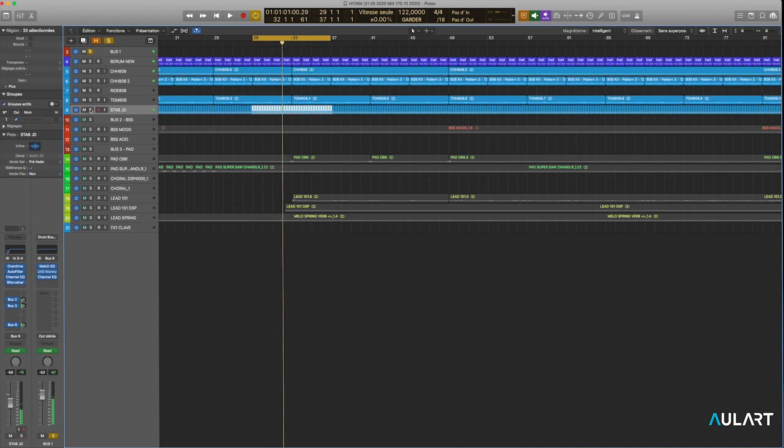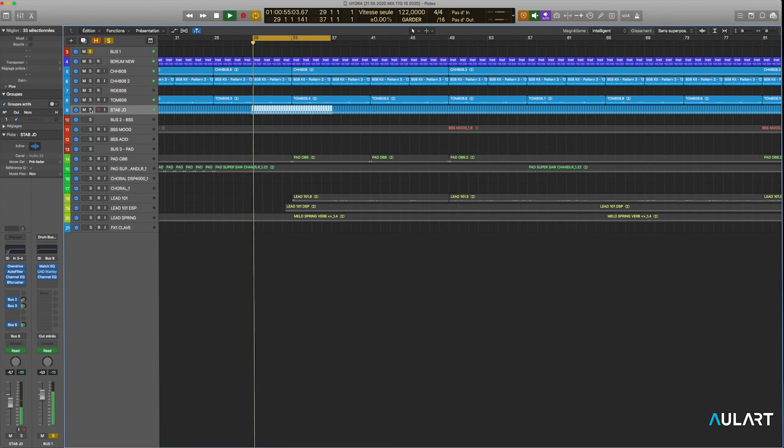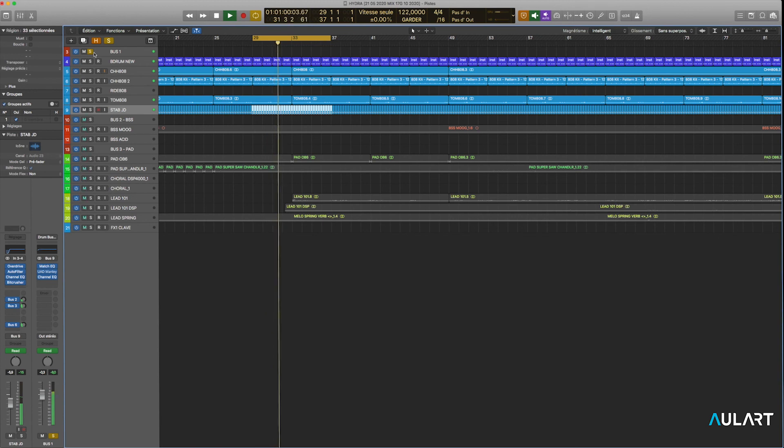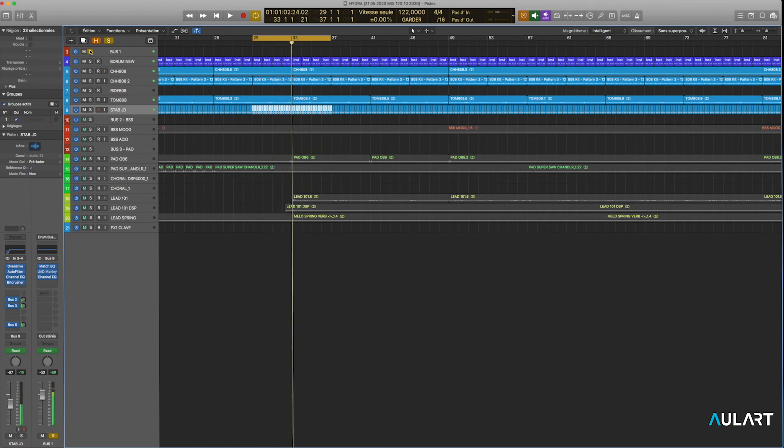And that's the drums all together. When I solo the drum group, you can hear that there is not so much processing happening. It's really raw.